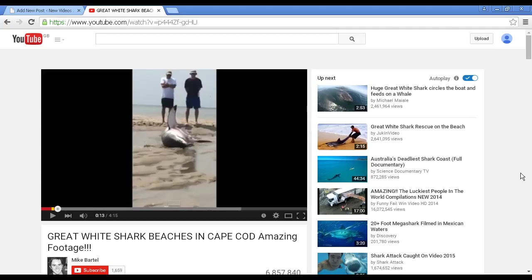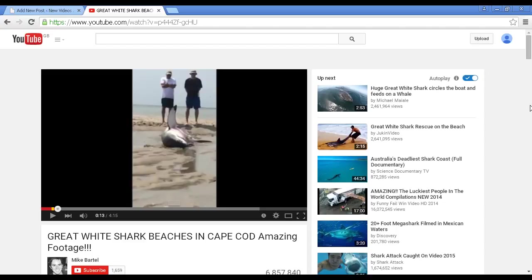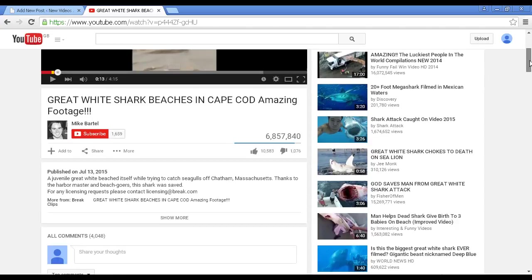I've come here to YouTube and this is the video I'm going to insert. It was a news item fairly recently at the time that I'm recording this video, about a great white shark beaching itself in Cape Cod. As you can see, it's been viewed over six million times.